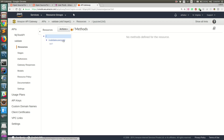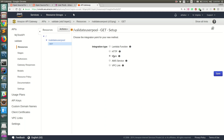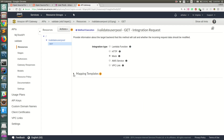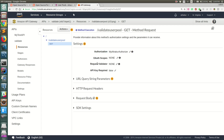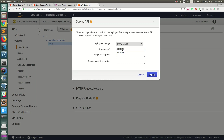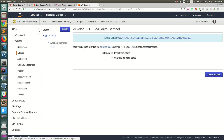Now let's deploy this API. Create a new stage called 'develop', copy the endpoint link, and save it. Once deployed, go to Stages and you can see the 'validate-user-pool' endpoint is live. If you try to call it directly, you'll get an 'Unauthorized' response because we haven't provided the correct token yet.